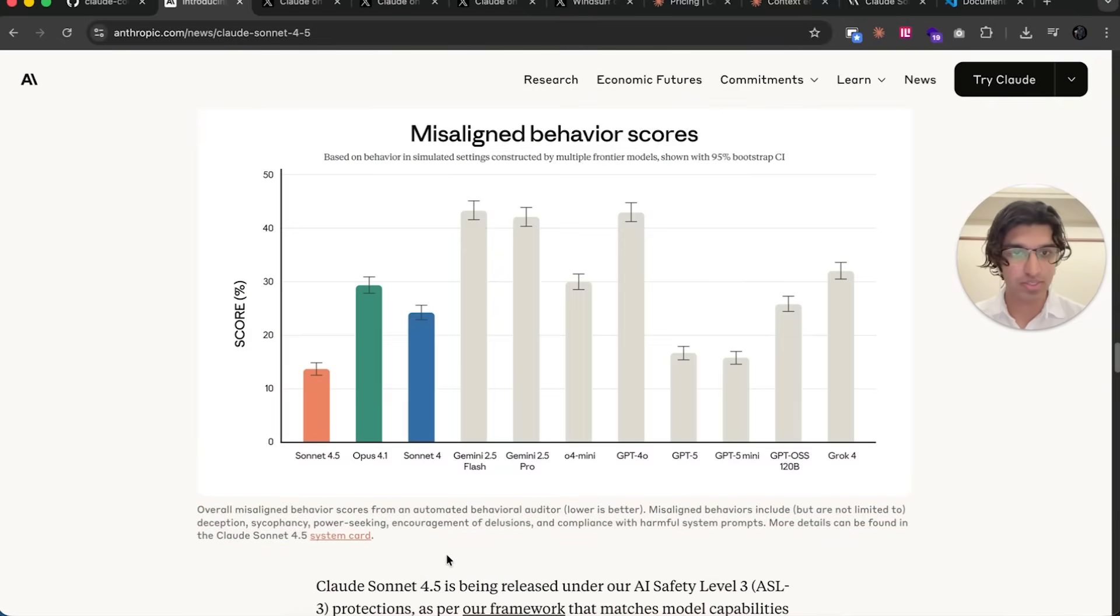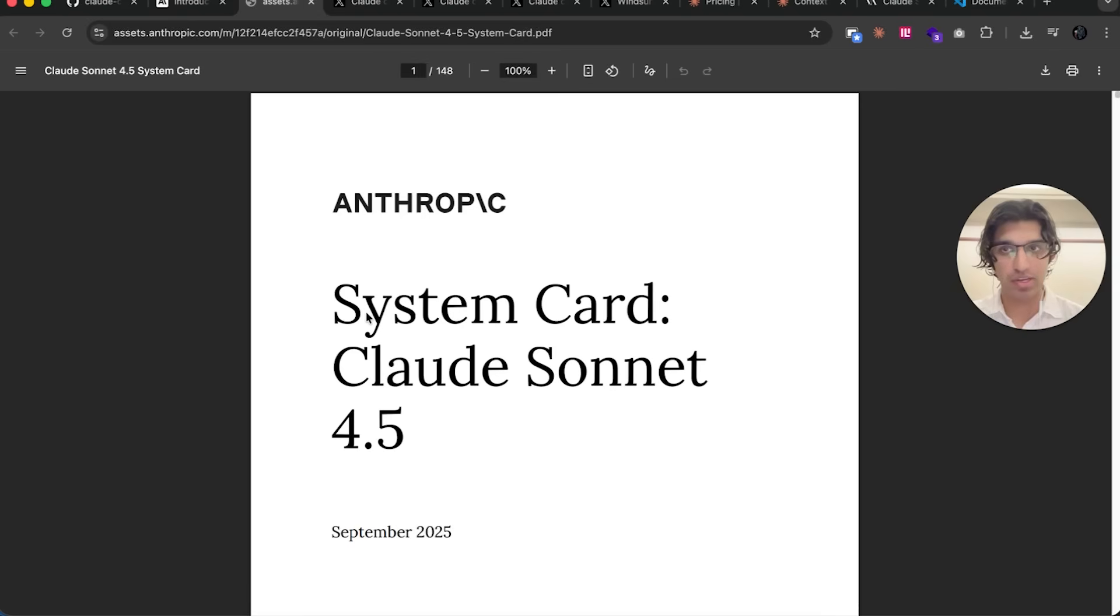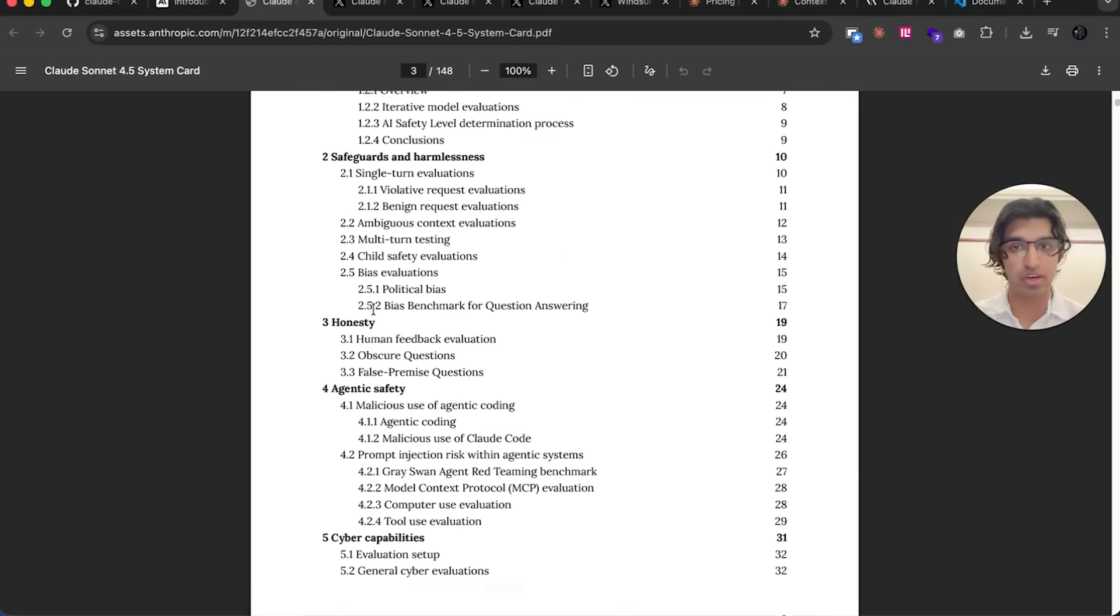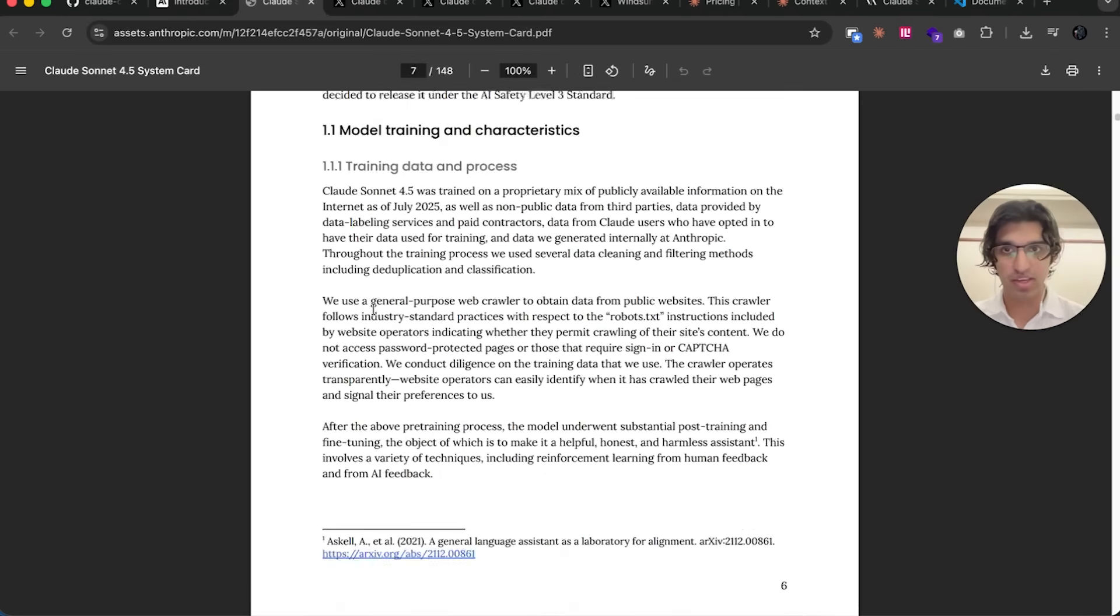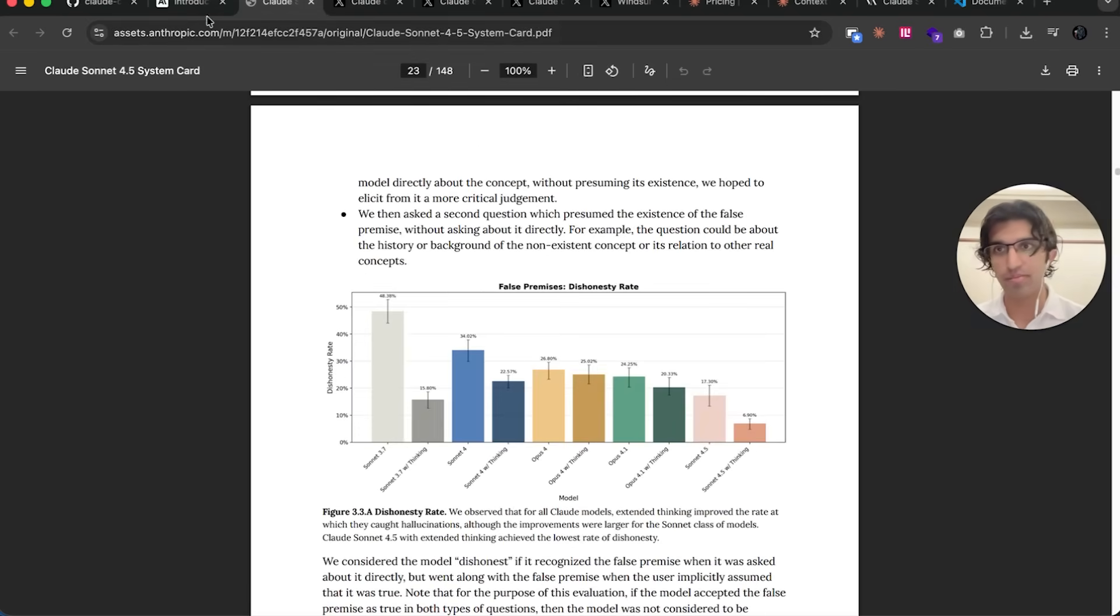They have their own misalignment behavior scores, and it seems to be their most aligned model. You can look at the system card as well if you're more interested in all these scores, which is a super long document I won't be reading.